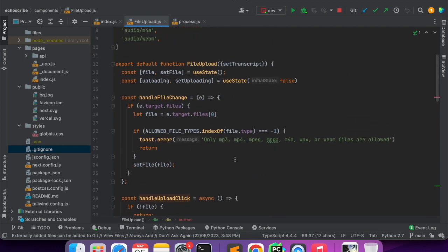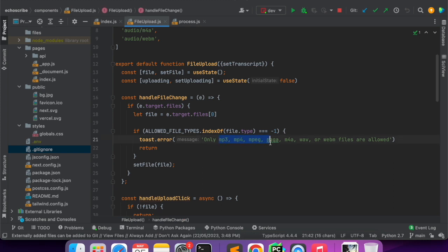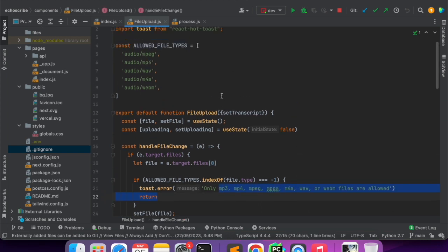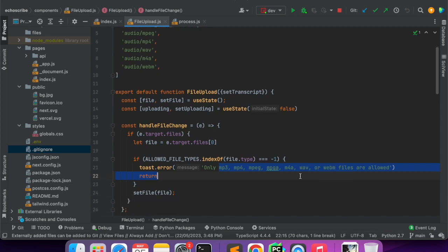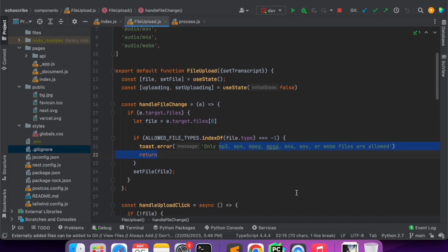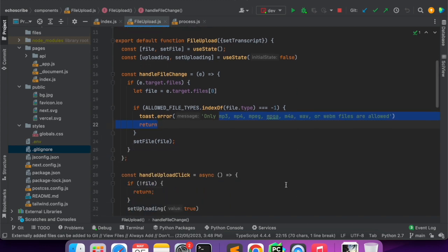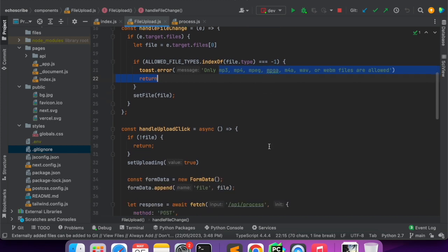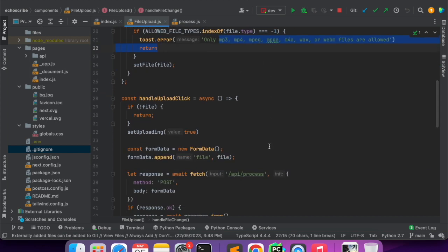There are two functions in this component. One is the handle file change - whenever we choose a file I am doing a small check whether the file is of these formats or not, because the Whisper model will accept only these formats.